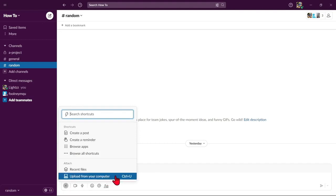In this list, just select the option upload from your computer that you can see at the bottom of the list.